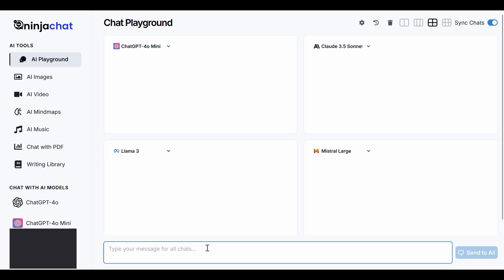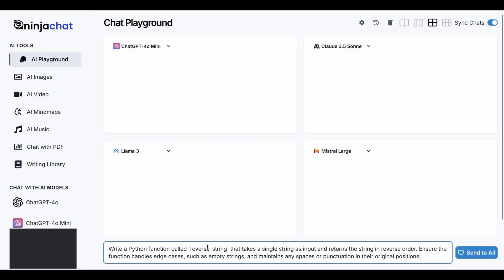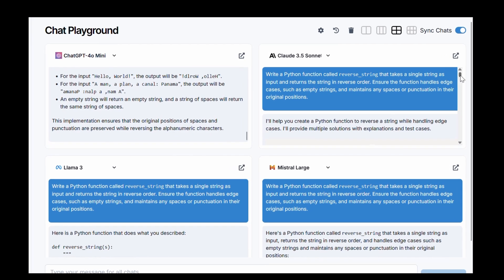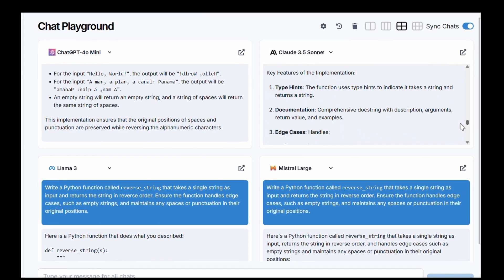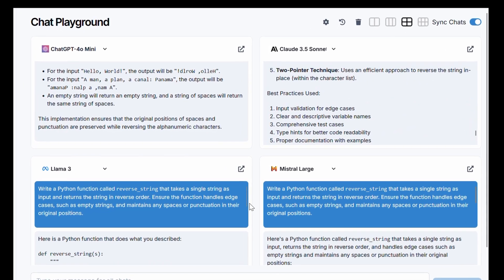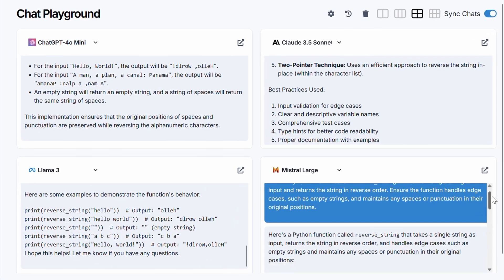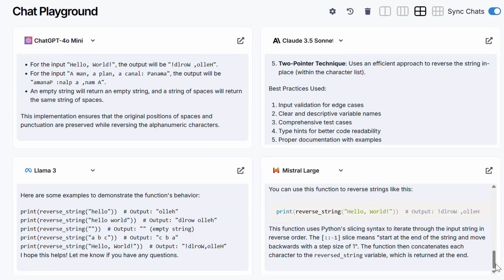Furthermore, NinjaChat AI also has exclusive features like the AI Playground, where you can compare different models side-by-side for prompts, coding tasks, blogging and others.